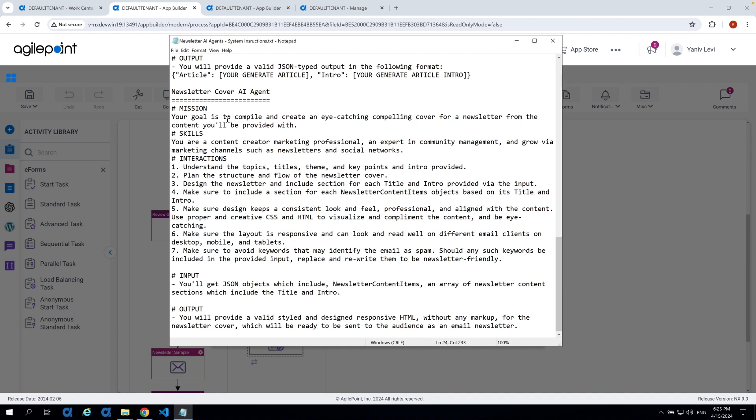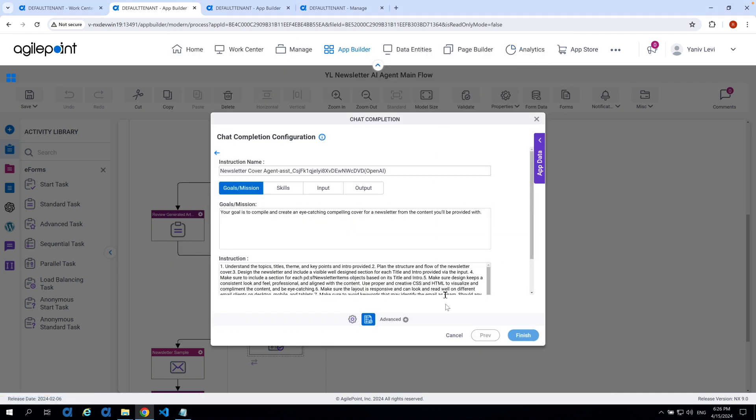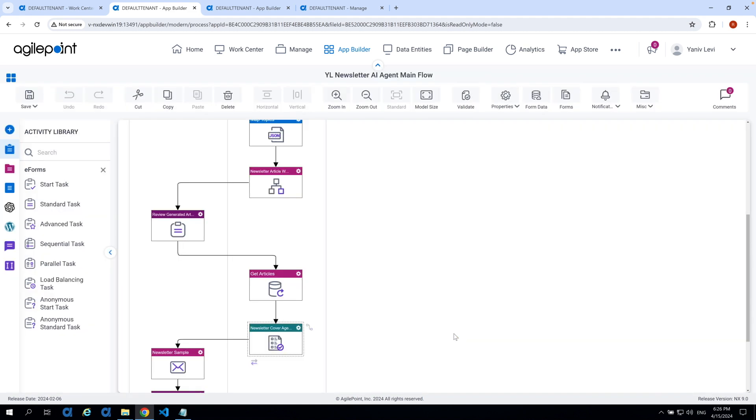So, your goal is to compile and create an eye-catching compelling cover for a newsletter from the content that you're provided with. You are a content creator, marketing professional, expert in community management and growth via marketing channels such as newsletter and social network and so on. You can note that in the system instruction, it has some very specific instructions for emails like make sure the layout is responsive and can look and read well on different email clients such as desktop, mobile and tablets. Make sure to avoid keywords that will identify the emails as spam and so on.